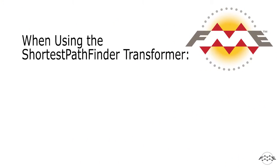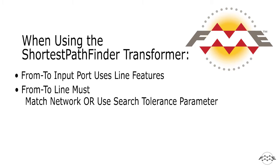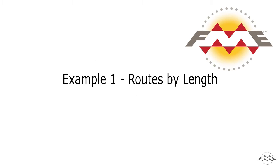There are a few important things to keep in mind when using the shortest path finder. First, the FROM TO input port accepts line features, but not point features. And second, the points on a FROM TO line should match or snap to a coordinate on the road's network. If they don't, then you can use a parameter to manually set a search tolerance to the nearest network.